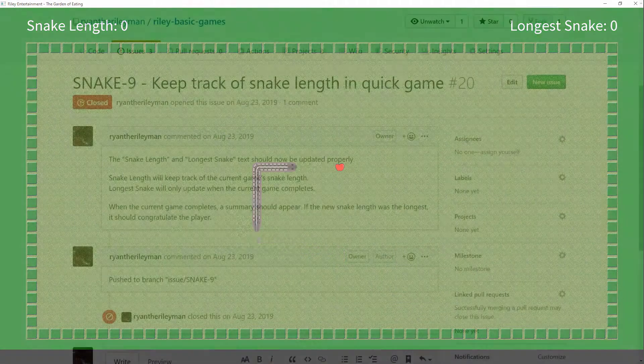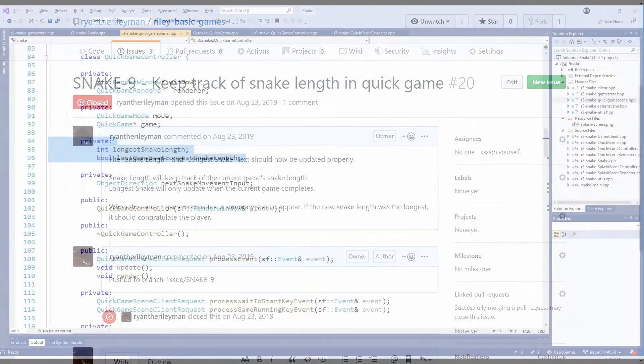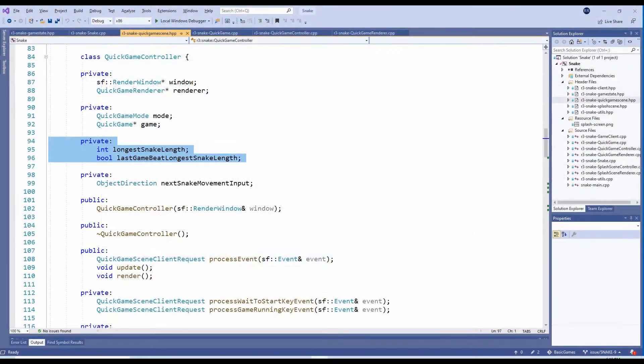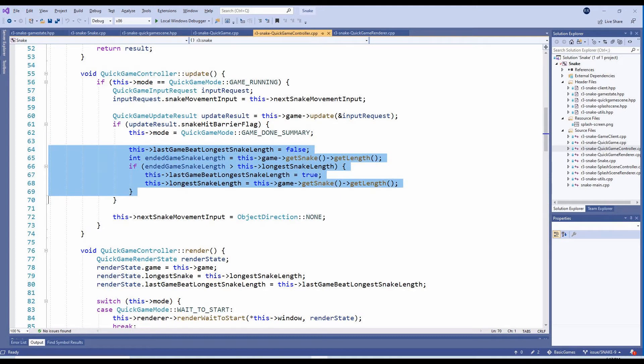With the snake now growing properly, the next task was to update the SnakeLength and LongestSnake when the player eats apples. To achieve this, we've added two new internal variables on the QuickGameController class. When we've detected that the snake hit a barrier in the Update method, we check if the player achieved the longest snake. If they did, we set the LongestSnakeLength and LastGameBeatLongestSnakeLength variables.